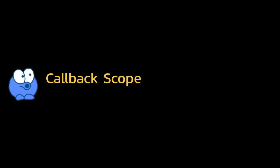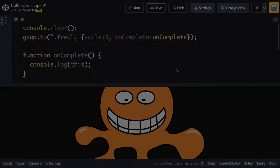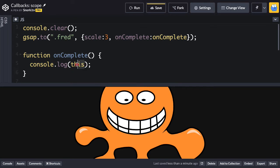Next we'll talk about callback scope. If you hang around the GreenSock forums long enough, you'll hear the phrase that callbacks are scoped to the animation itself. Well, what does that mean? Well, let's look at our very basic example here where we're going to go back to having just a very simple onComplete callback. And that callback is going to just log out this. So when it comes to scope, we want to know what is this?